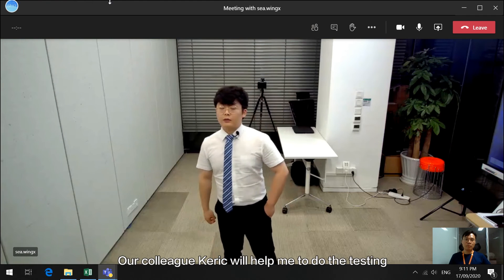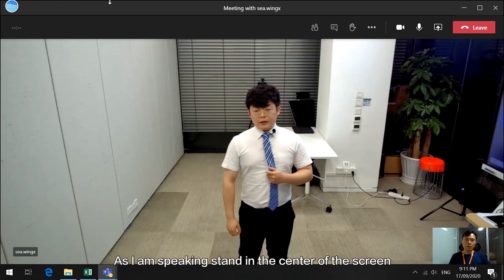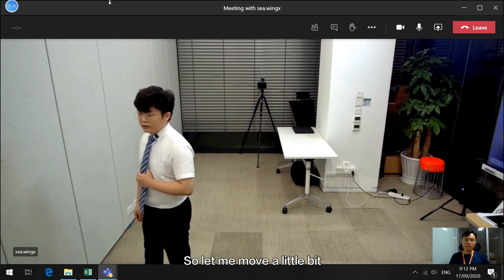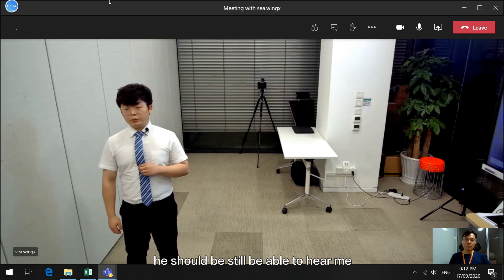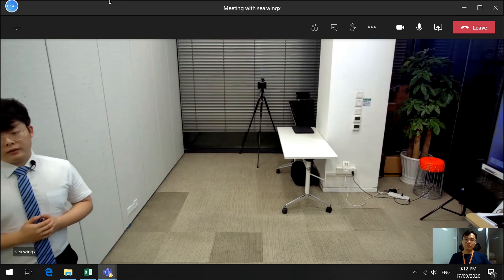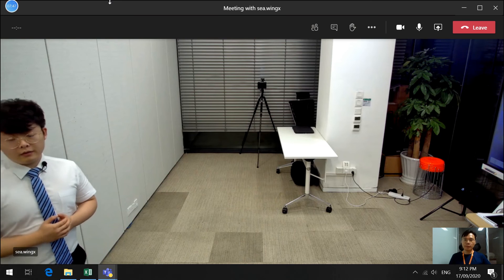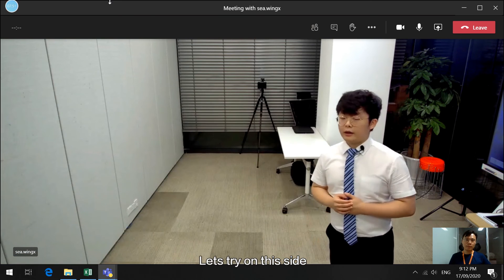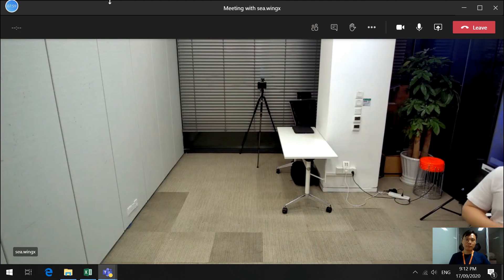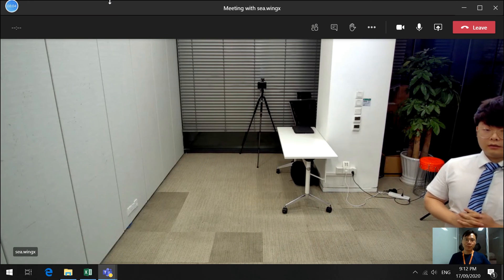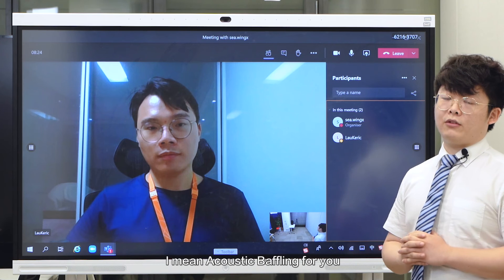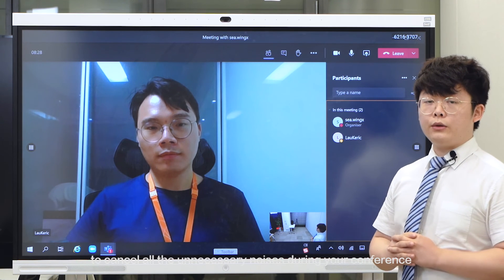Our colleague Kerry will help in the testing. As I'm speaking in the center of the screen, he will be able to hear me — can you hear me, Kerry? So let me move a little bit, and he should still be able to hear me. Can you hear me? Yes. And that's acoustic baffling — to cancel all the unnecessary noises during your conference.